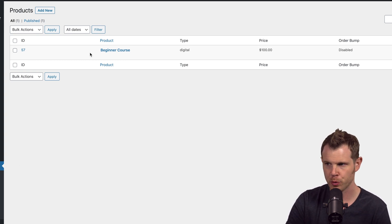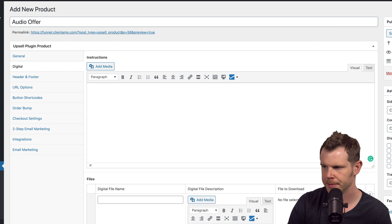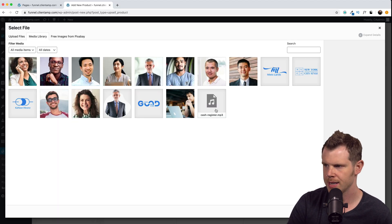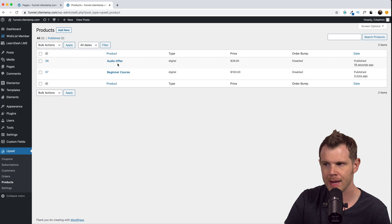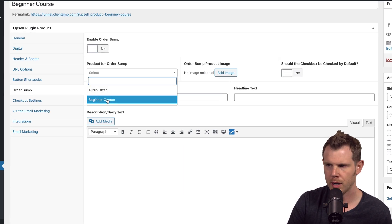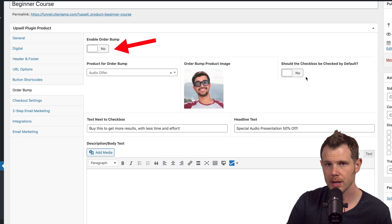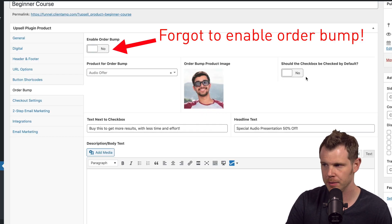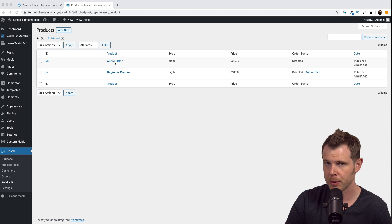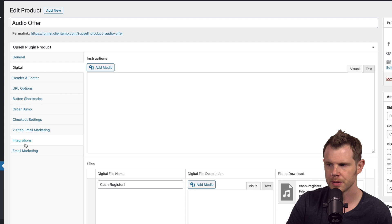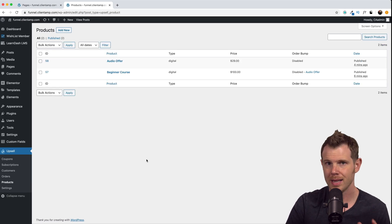Now I'll add the audio presentation product so we can add it as the bump order to our primary offer. Products > Add New, $29, digital product - under digital I'll attach the MP3 as the file to download. I can add multiple files here if needed. Let's publish this, then go back to the beginner course to add the audio offer as the bump offer. Under Order Bump I'll choose the audio offer, add a headline and product image, leave the bump offer unchecked by default, and publish. For the audio offer I also need to integrate it with WishList Member - I'll enable WishList Member and choose the corresponding membership level.